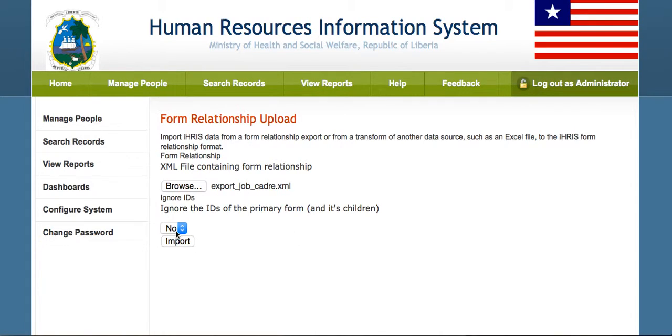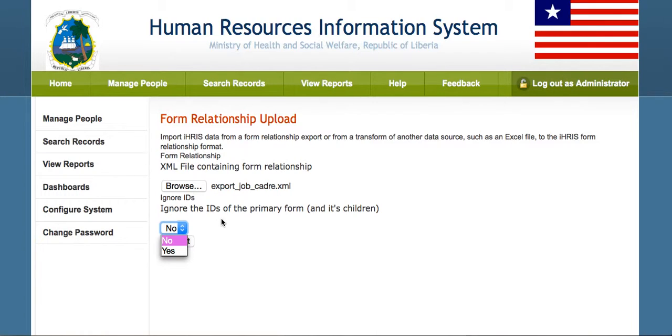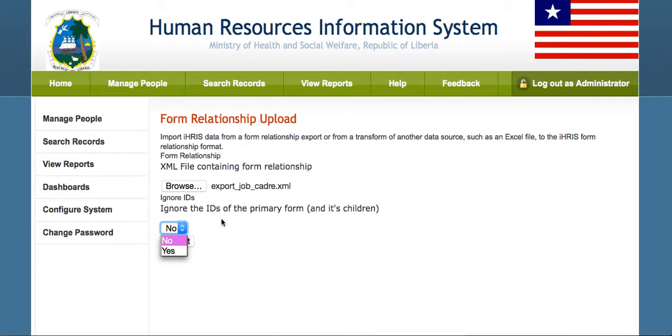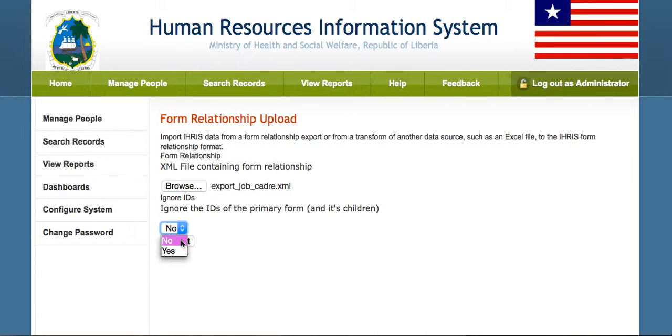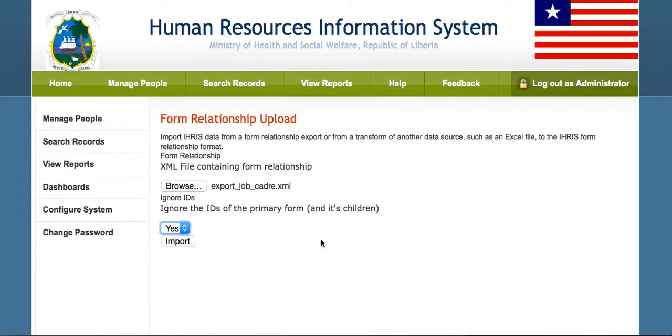And then we can choose whether we want to ignore the IDs of the exported data. So the data that we had from Guinea, the IDs, we may or may not want to preserve. In this case, we're going to say we want to ignore the IDs of the CADREs, and that way it will generate new IDs.